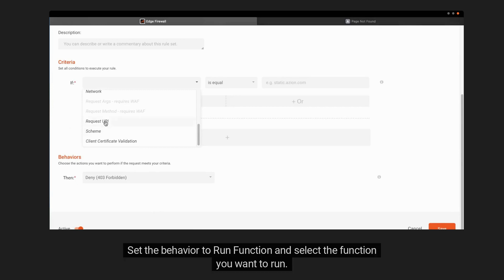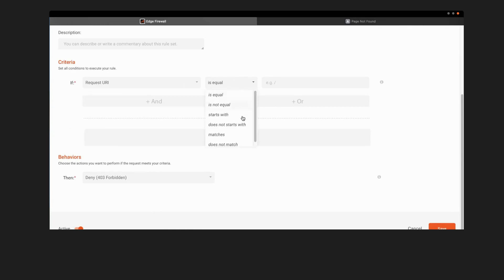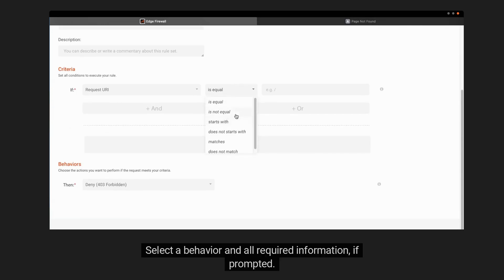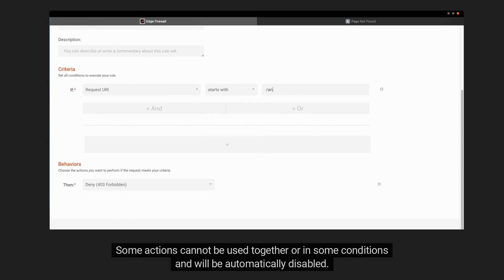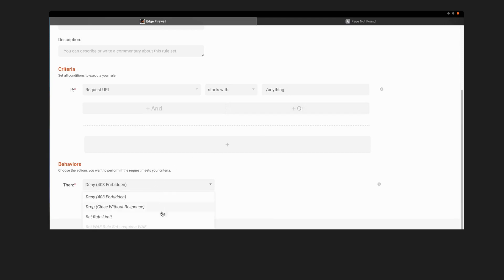Set the Behavior to Run function and select the function you want to run. Select a behavior and all required information, if prompted. Some actions cannot be used together, or in some conditions, and will be automatically disabled. Don't forget to save your settings.